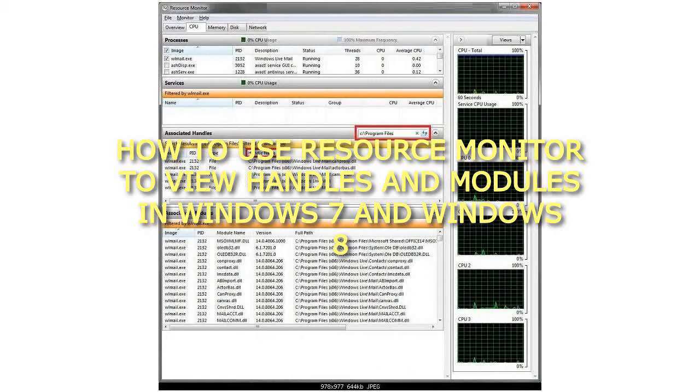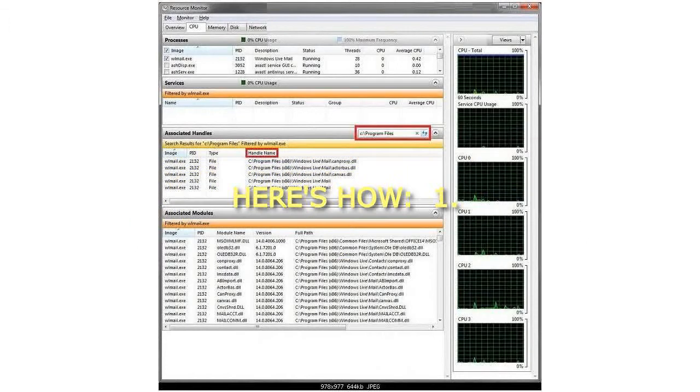How to use Resource Monitor to view handles and modules in Windows 7 and Windows 8. Here's how.